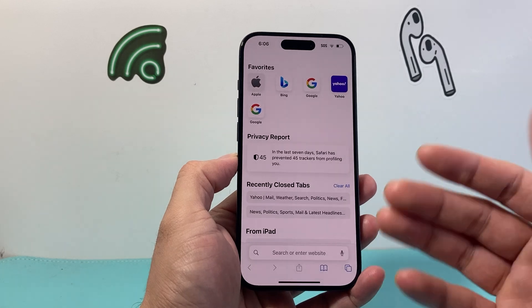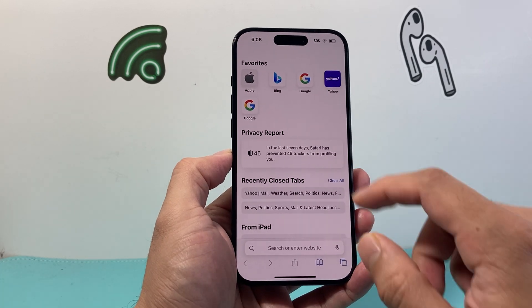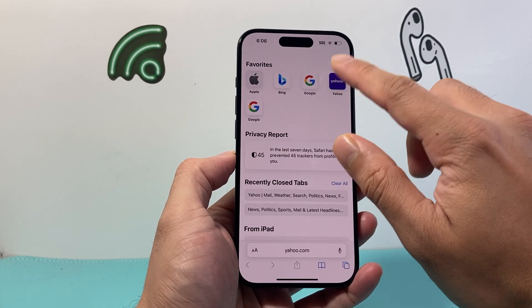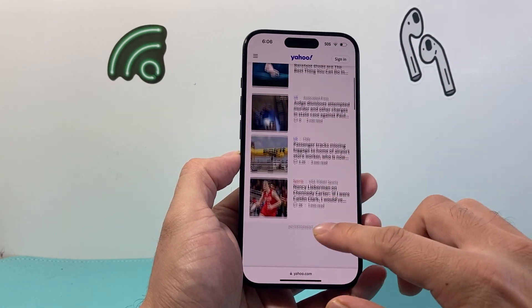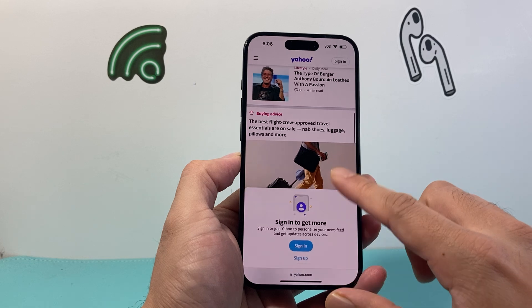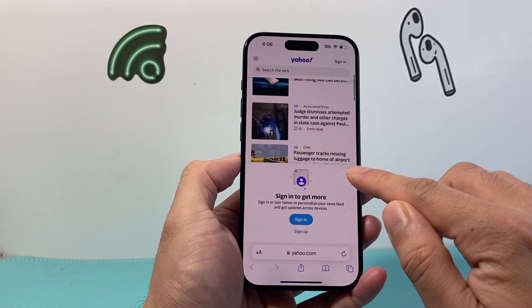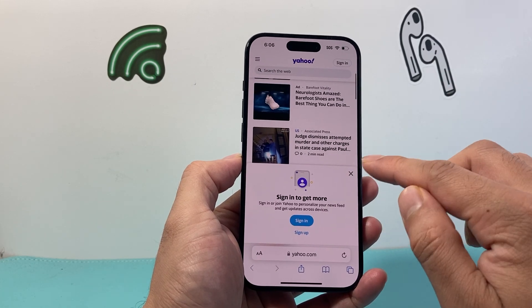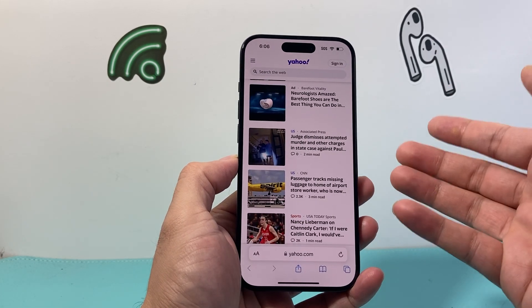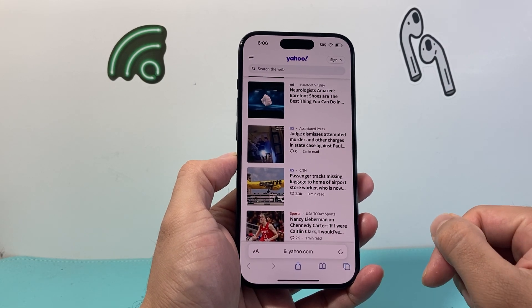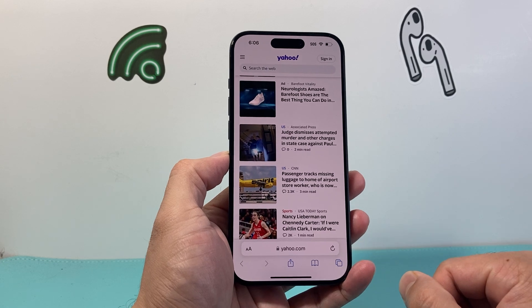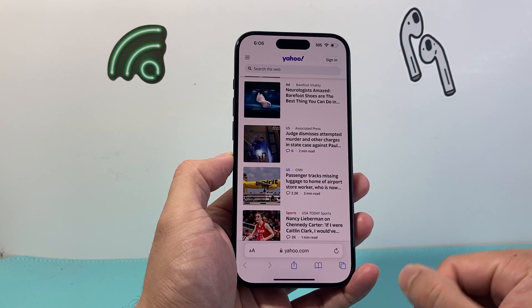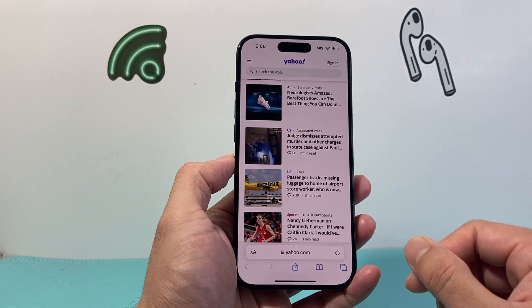If you go into Safari and you browse to any website, it's going to give you the mobile version of that website. And sometimes you might want to see it in the desktop version, just like you would see on your computer or your laptop.